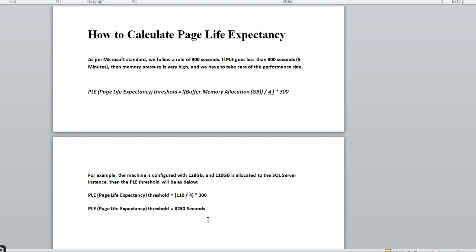If PLE goes below 8,250 seconds for that instance, there is memory pressure — you need to figure out whether to increase memory or investigate the cause of the memory crunch. The default 300-second counter alone isn't sufficient; don't assume your instance is fine just because PLE is above 300. Place your server's allocated SQL Server memory into this formula to get the exact PLE counter for your instance.